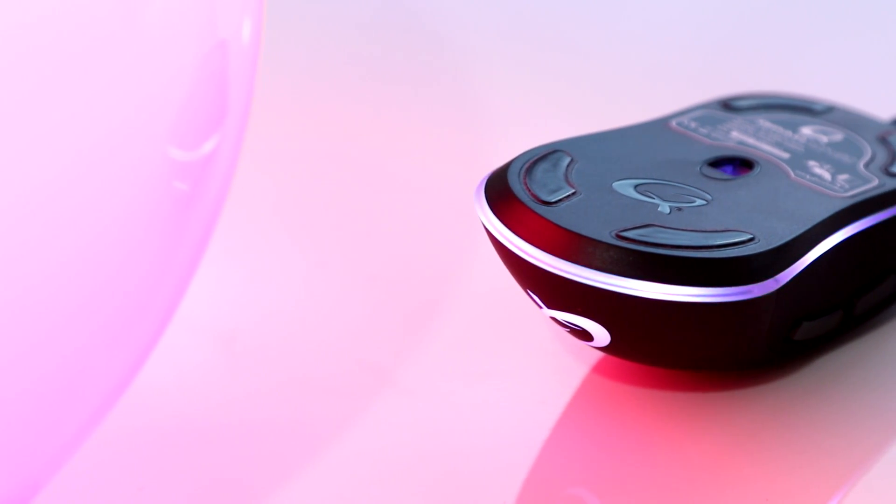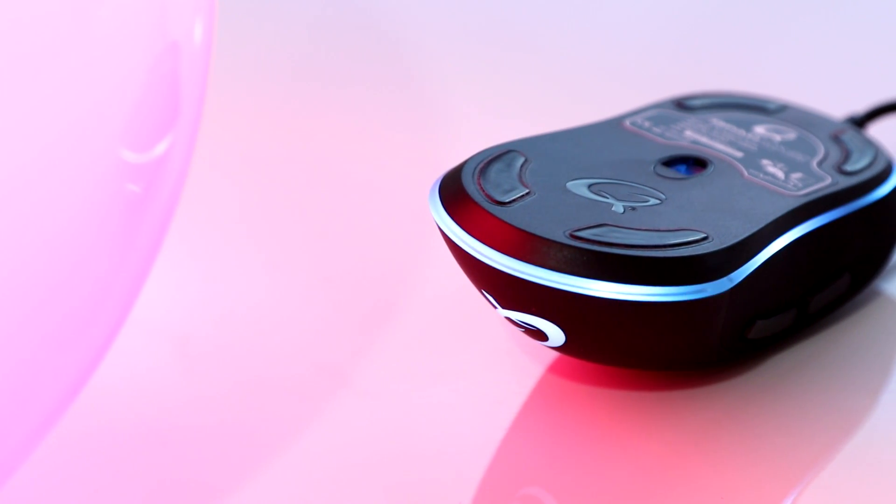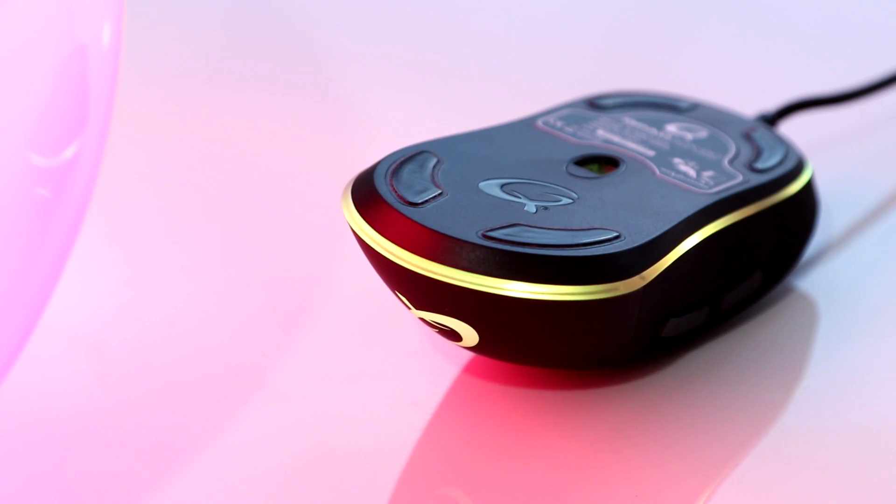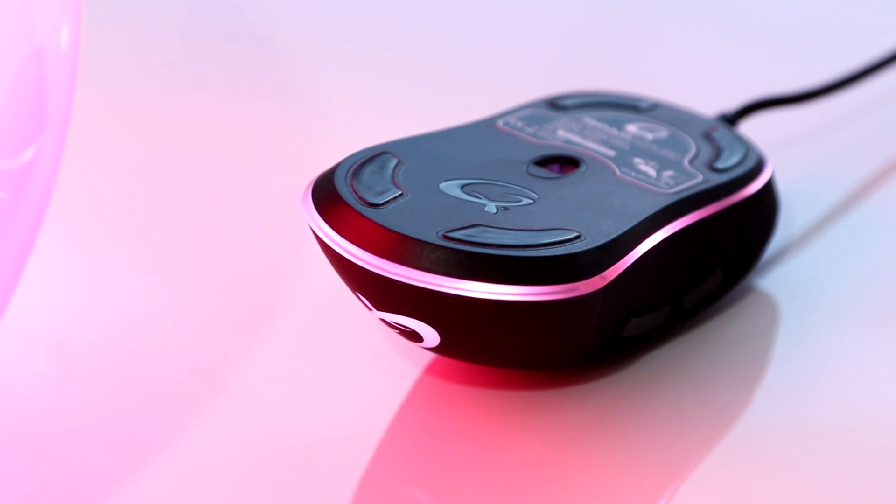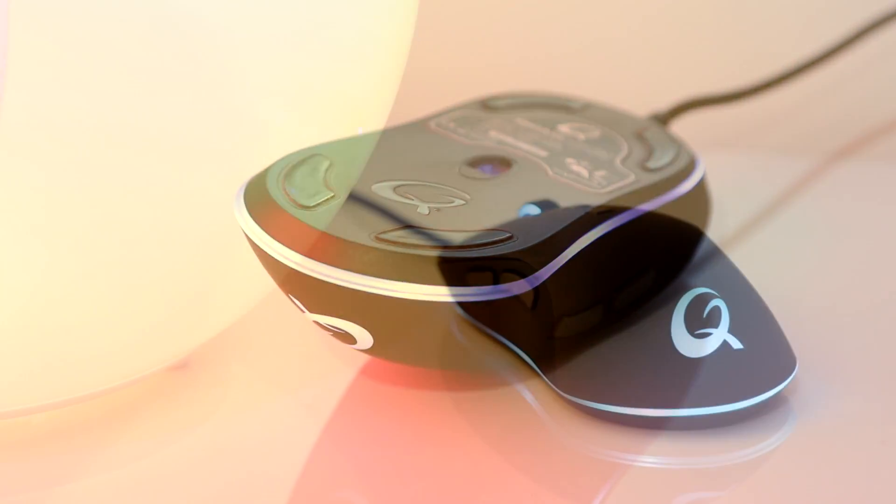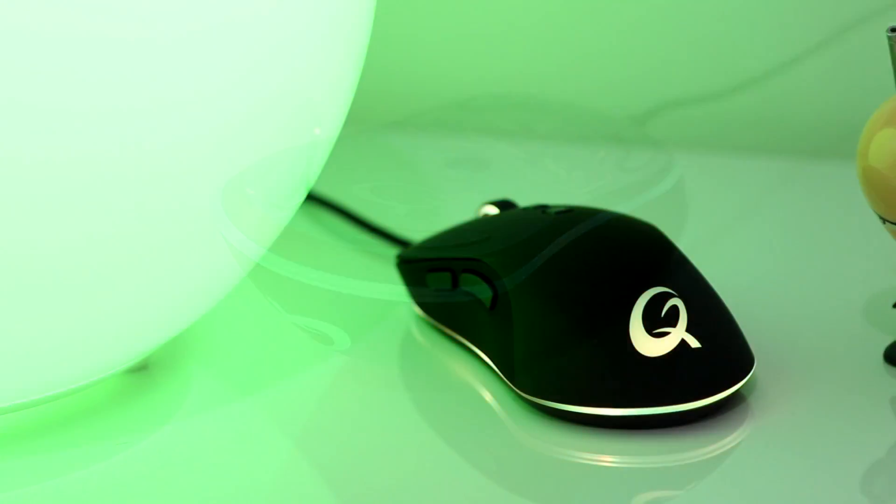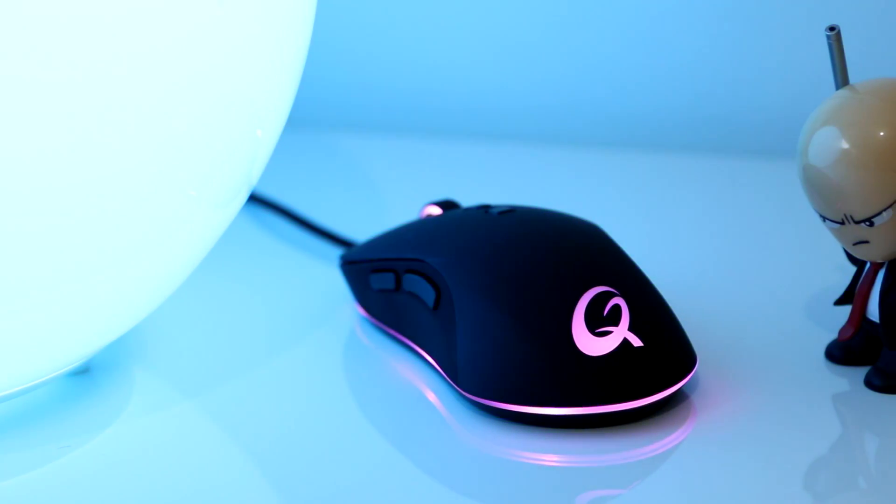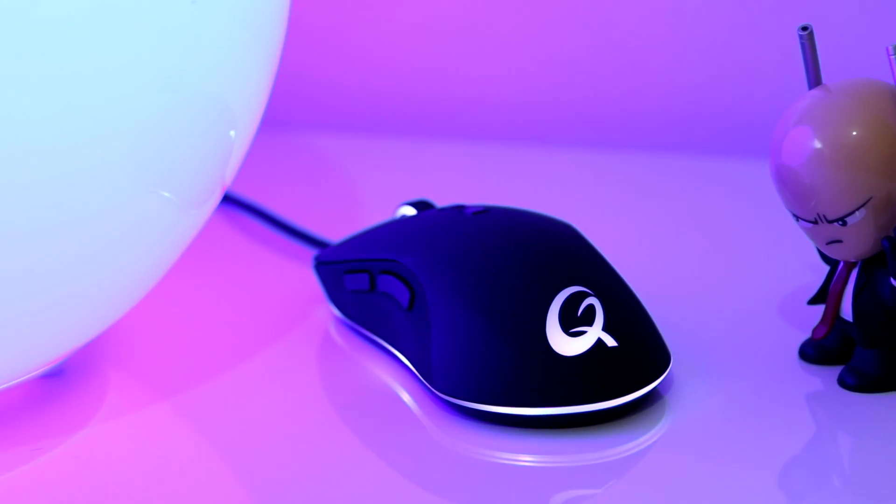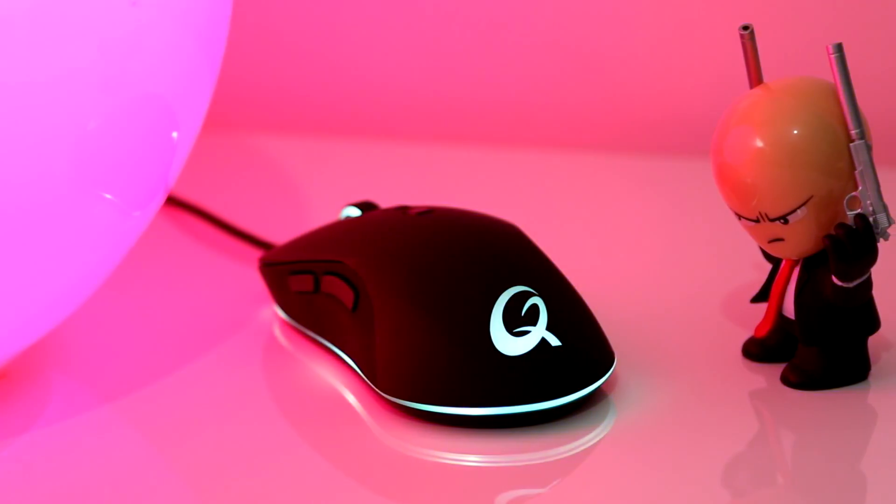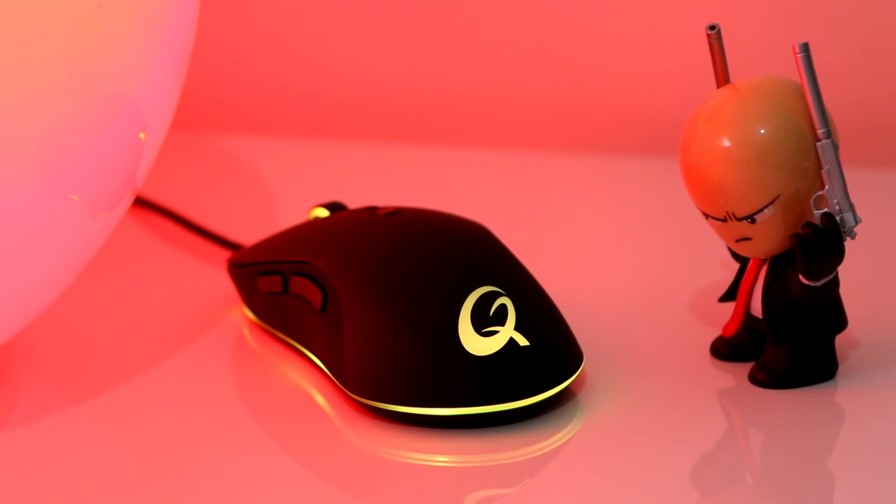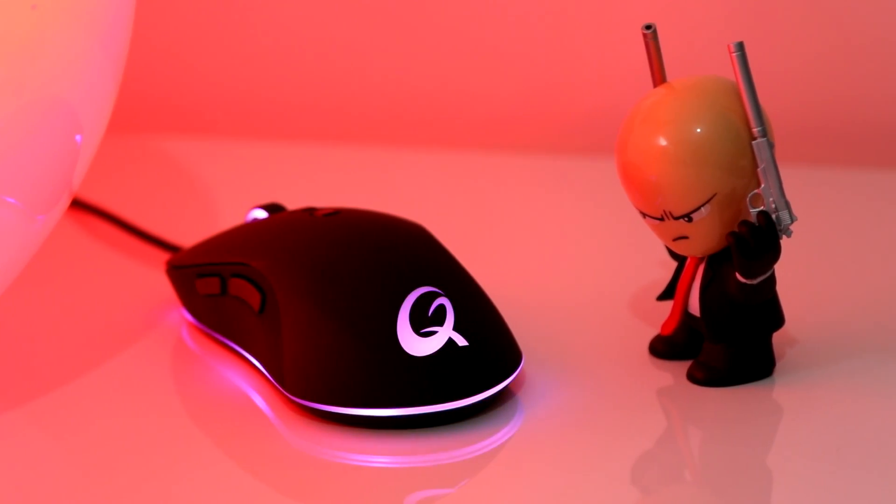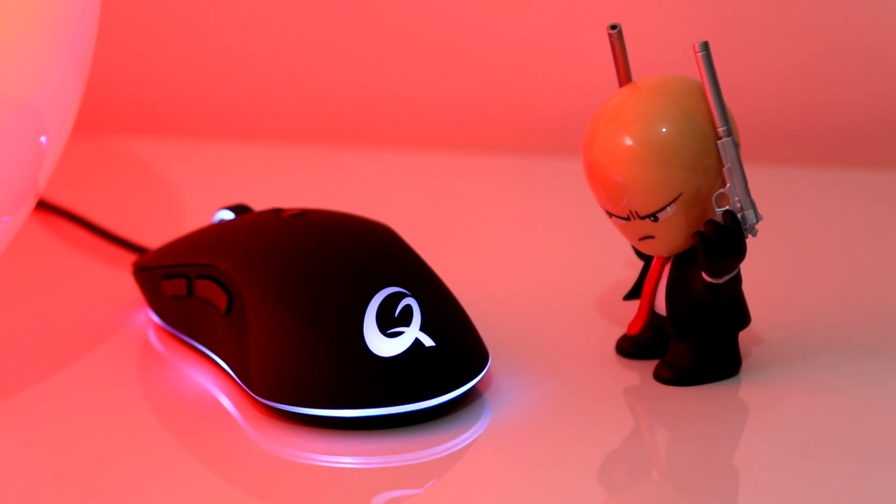On the underside, you'll find a Q-Pad logo, four pads to aid this thing gliding around, and the sensor, which is a Pixar 3320. Looking at the side of the mouse, you'll find two additional buttons which are in their default state backwards and forwards, but you can customize these in the software if you want a different feature.